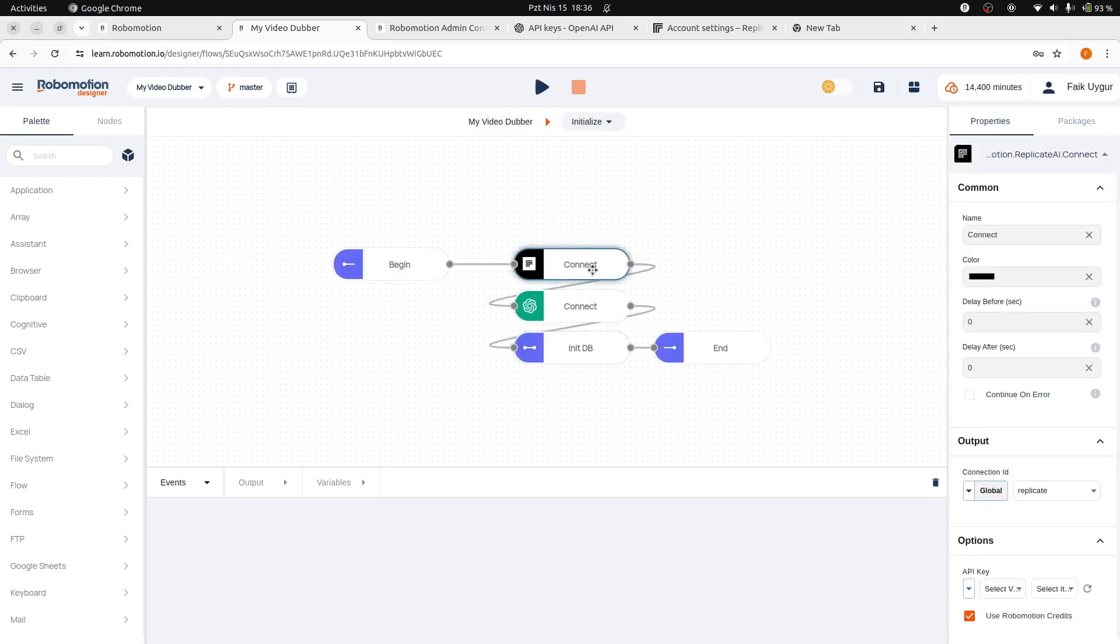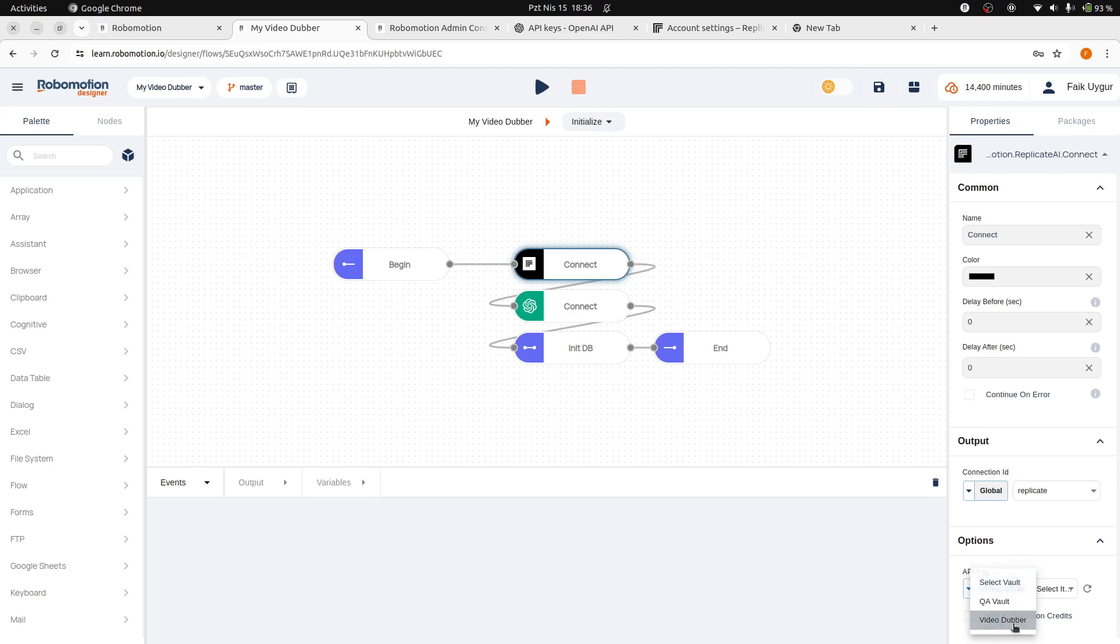Here, click on the Replicate Connect node to access its properties. Uncheck the option for Robomotion AI credits to disable its use. Next, select the vault you previously created and choose the Replicate item from the list.